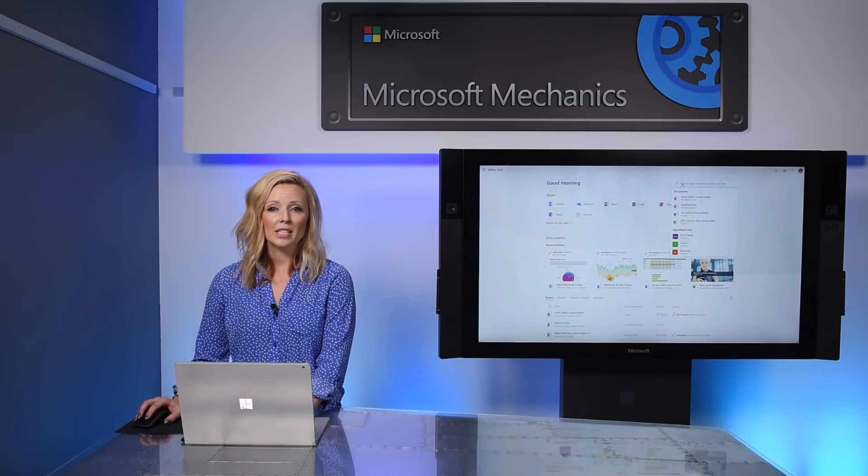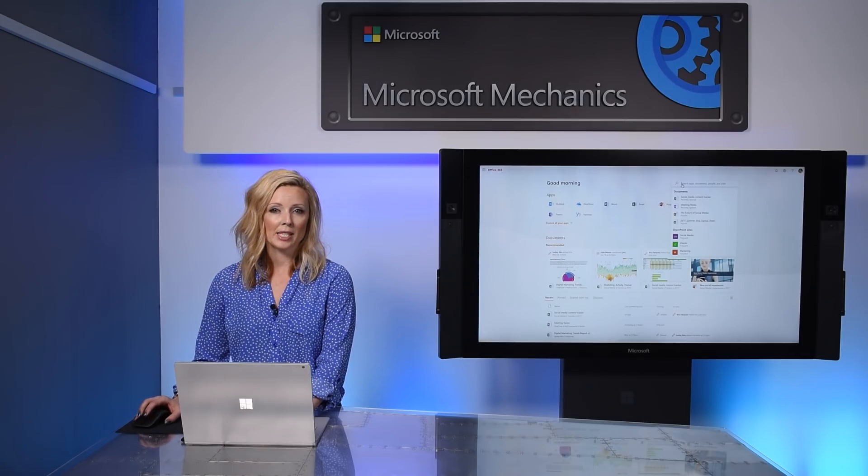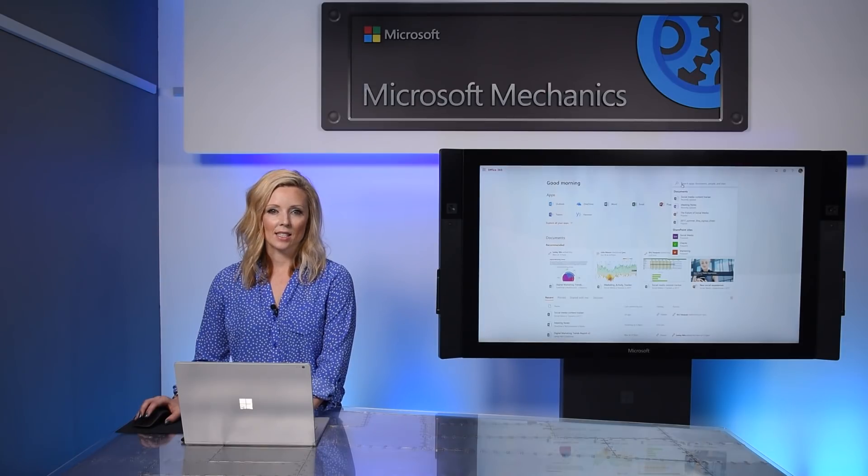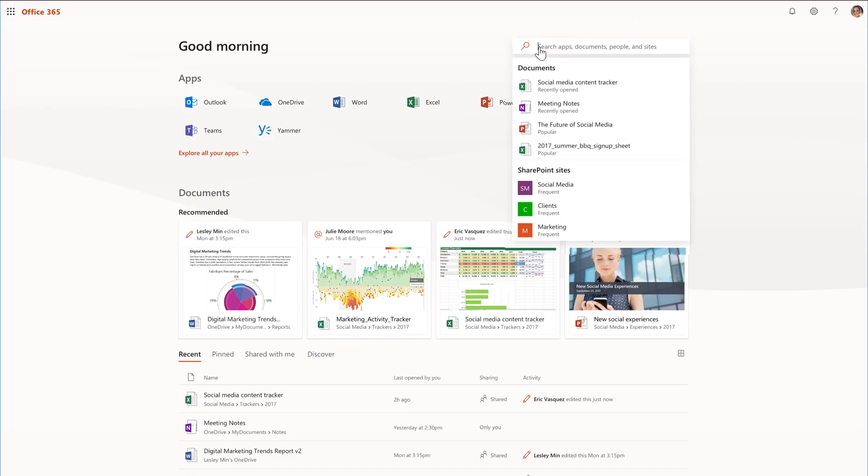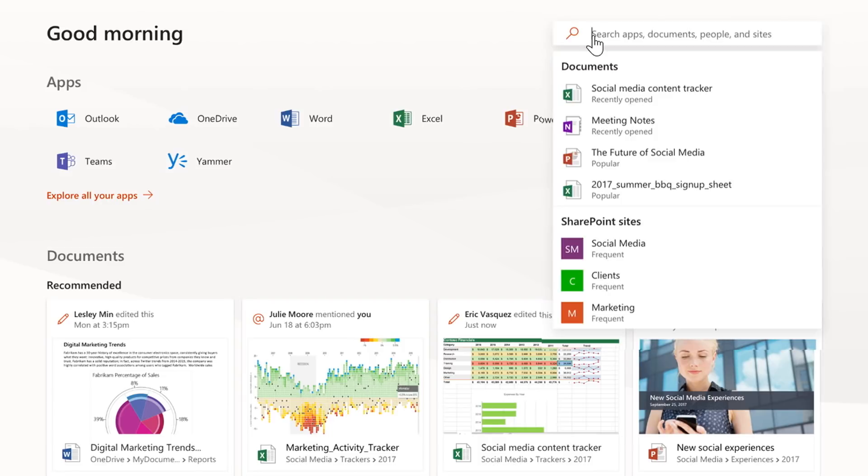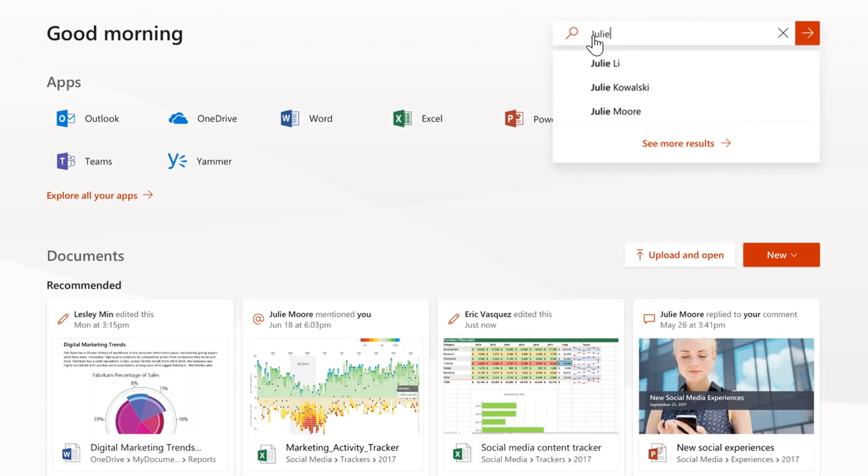For example, say I've recently attended a presentation for my coworker. I know the content exists, but I don't know where it's stored. I'm able to just search by her name, Julie, as I know that she authored the document. And here, in the search results, I can quickly see her files to find the one that I'm interested in.